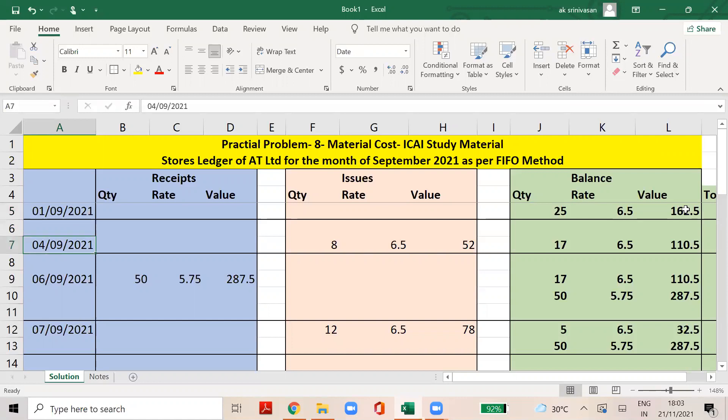The next date is 4th September 2021. We need to issue 9 units. But on first-in, first-out, you already know the rate to apply from the opening balance.